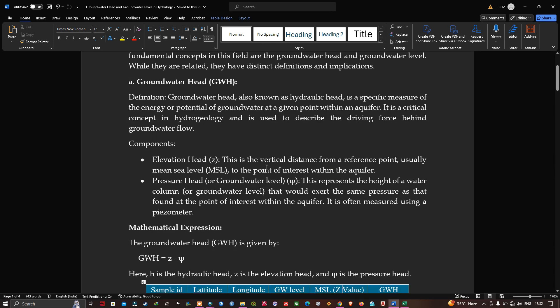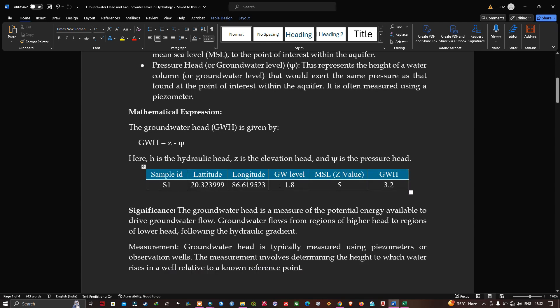Groundwater head is a critical concept in hydrogeology used to describe the driving force behind groundwater flow. Its components include the elevation head, represented as Z — the vertical distance from the reference point, usually mean sea level, to the point of interest within the aquifer — and the pressure head, or groundwater level, which represents the height of the water column exerting the same pressure as found at that point within the aquifer. It is often measured using a piezometer.